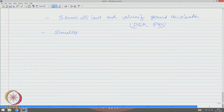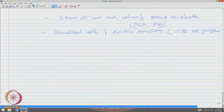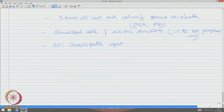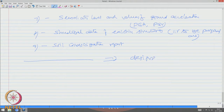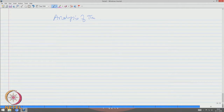We also need structural data of existing structures, soil investigation reports, and all these data supply input information for the designer. Before we design, we need to find out the governing forces, displacements, and stress-strain values in a given system — we need to perform the analysis of the structure.